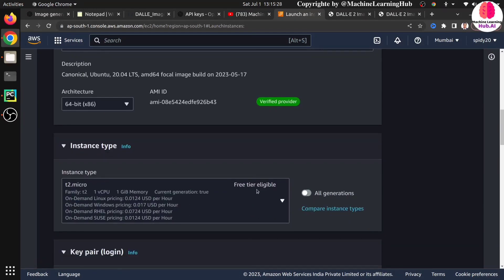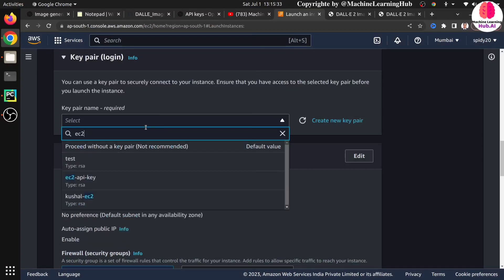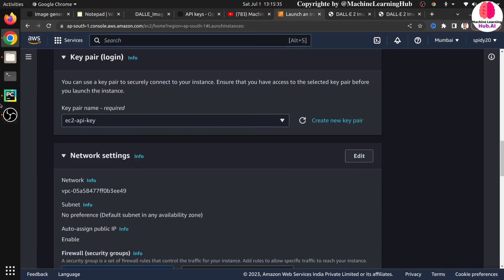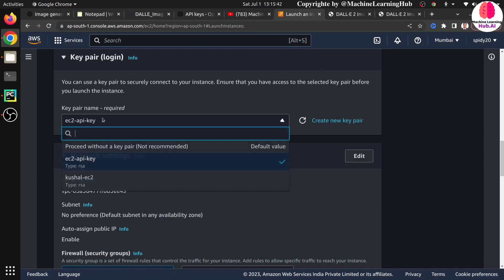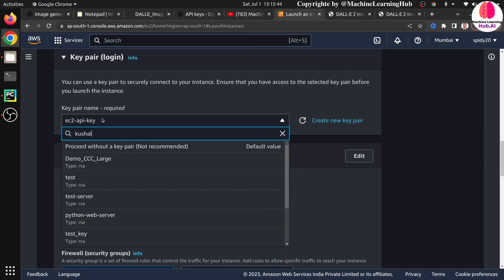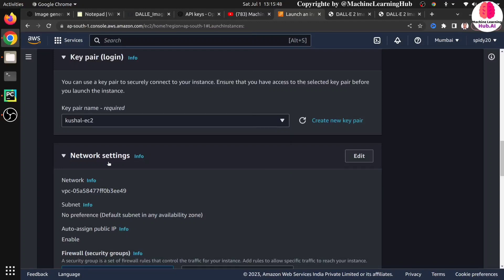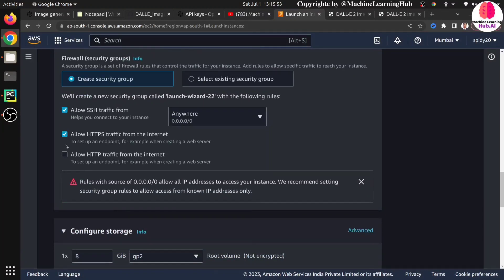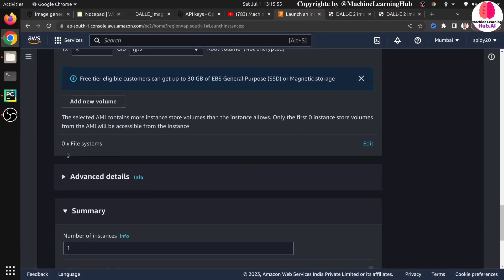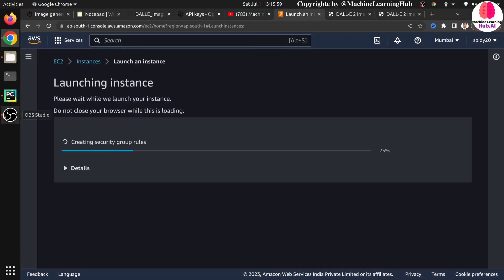The t2.micro is free tier eligible. You need to choose a key pair — I already have one called 'kushar-ec2'. For VPC all default information is fine, but make sure you click on the two checkboxes for allowing HTTP and HTTPS traffic. Then just click 'Launch Instance'. It will take hardly two minutes to launch.